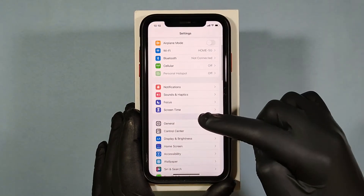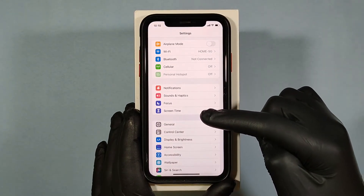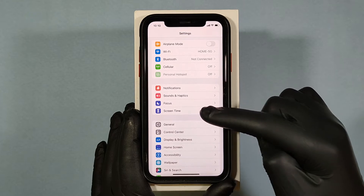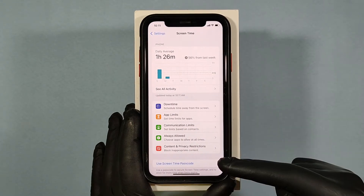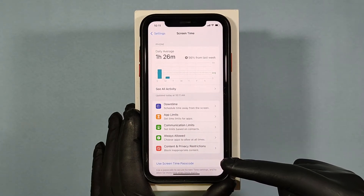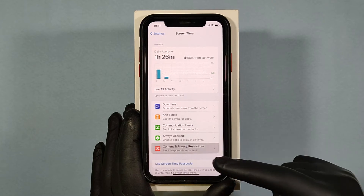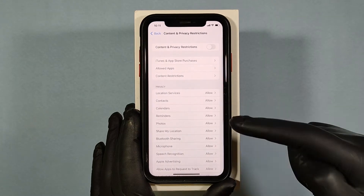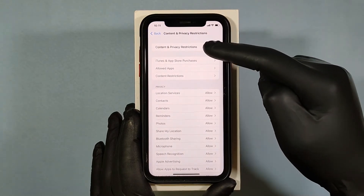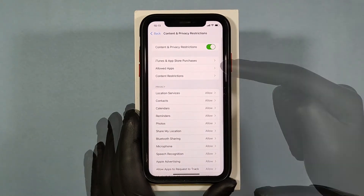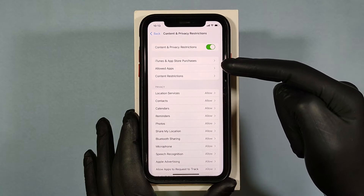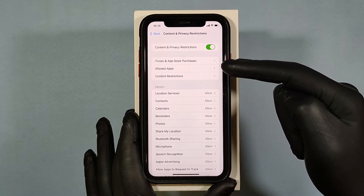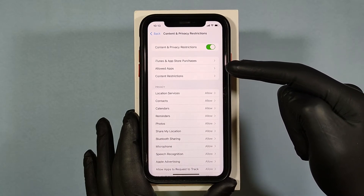Open Screen Time, then open Content and Privacy Restrictions and turn it on. Now open the first option: iTunes and App Store Purchases.